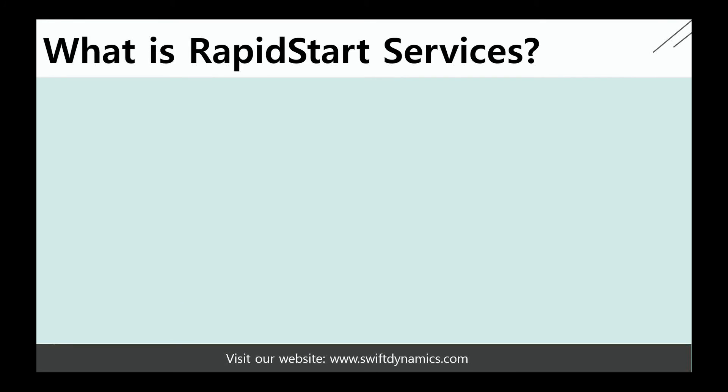So what is Rapid Start Services? Rapid Start Services helps you gain an overview of the setup process of your new company by providing you with an Excel spreadsheet in which you can set up the tables often involved in the configuration process of the new company.